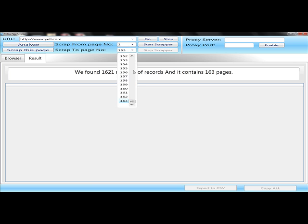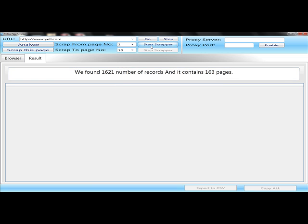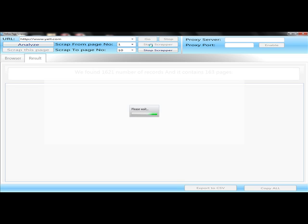But for the sake of this example, I'm just going to scrape the first 10 pages. Start Scraper, and the results start coming in.